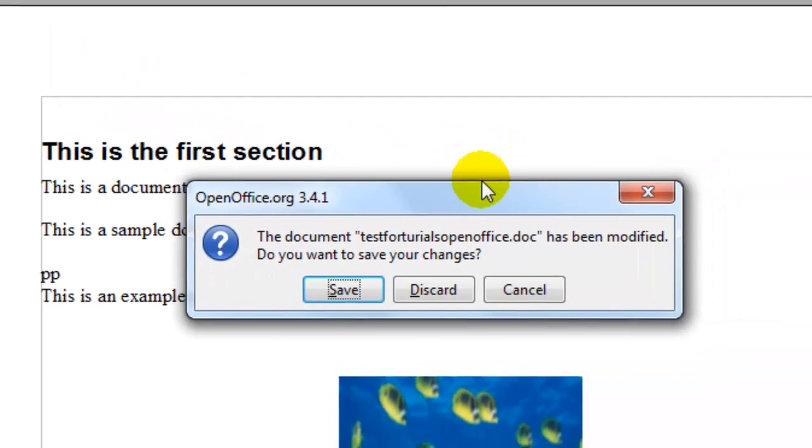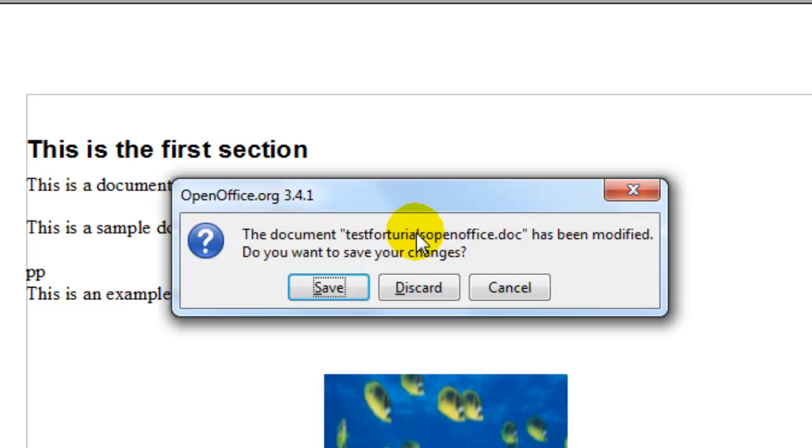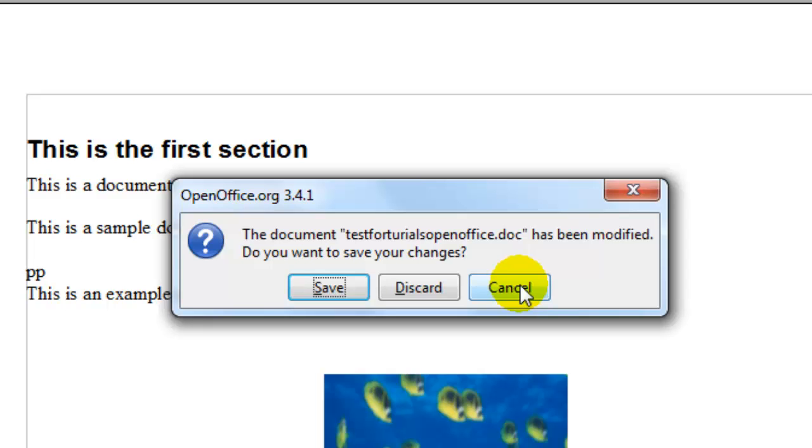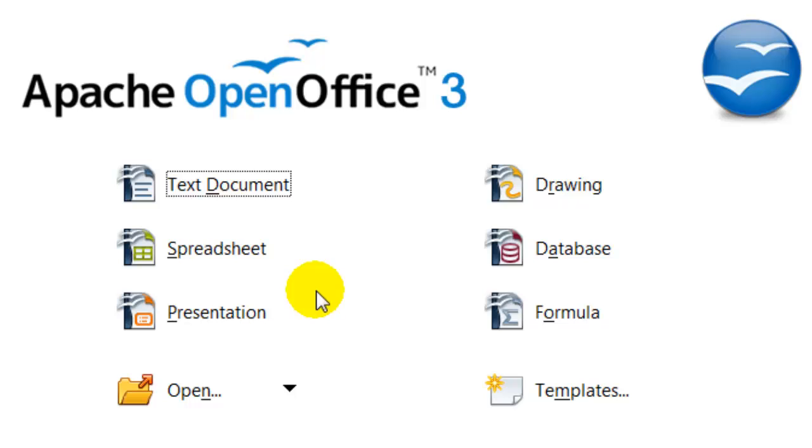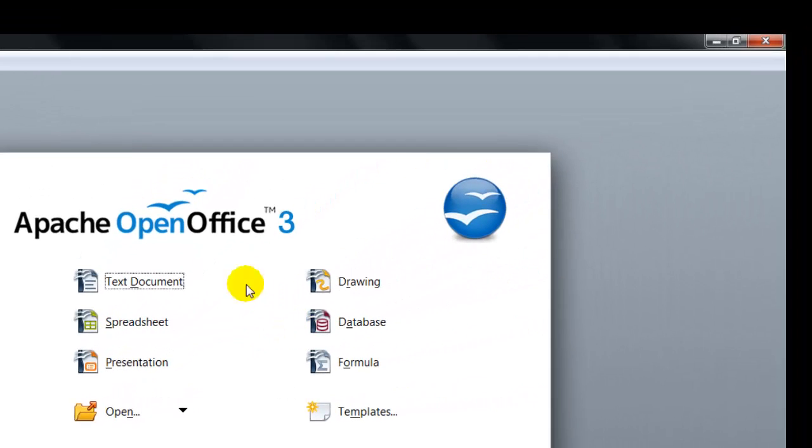If you have not saved your changes it will give you the chance to save it, discard it, or cancel it. We're going to save it and now the document's been saved but it's been closed.